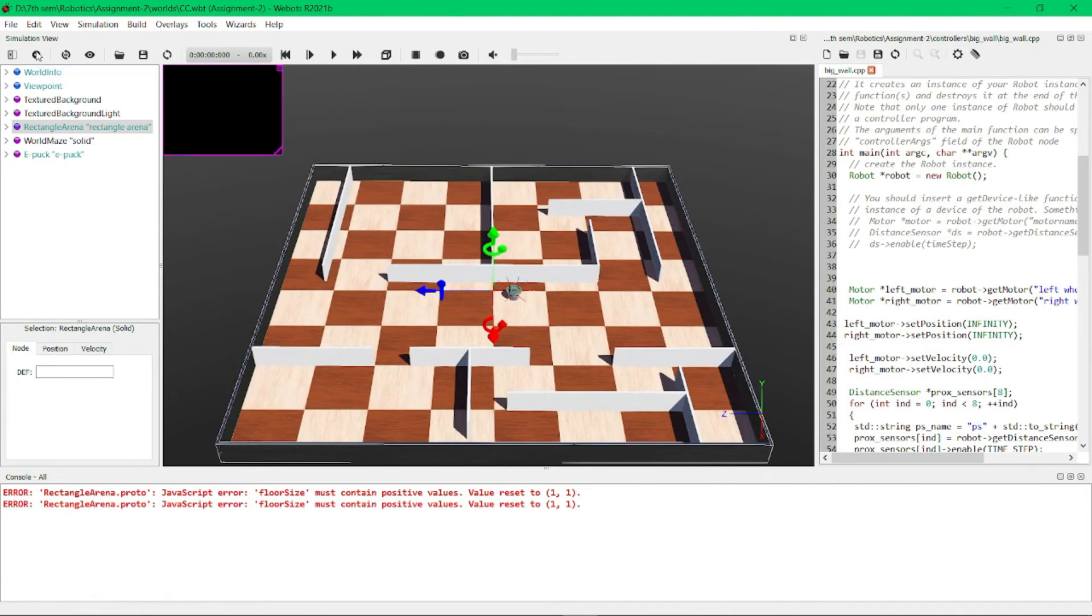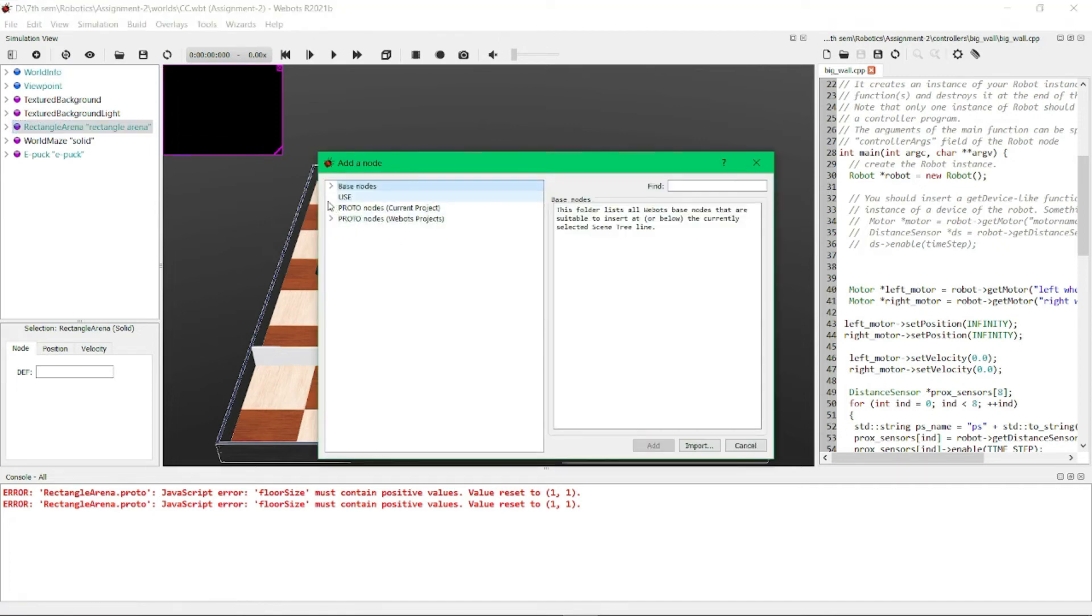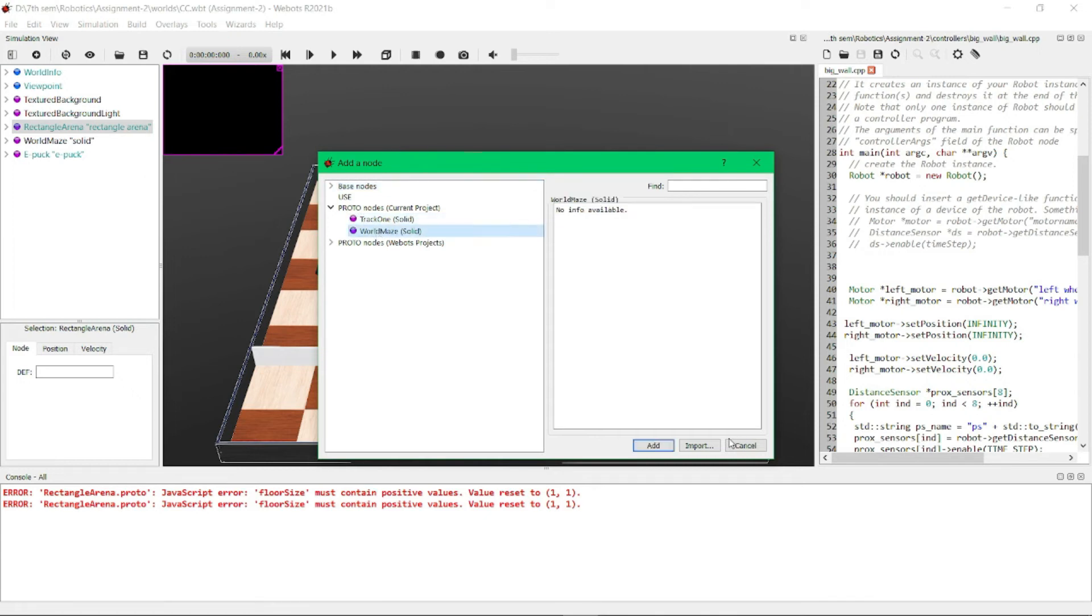the plus button. Here in the proto nodes, you need to click on WorldMaze and we need to click on Add. That is the simplest way to add a proto node. Now I will simulate this project. Before that,